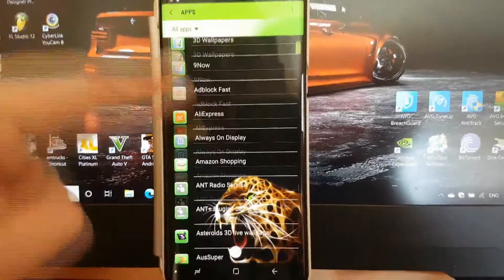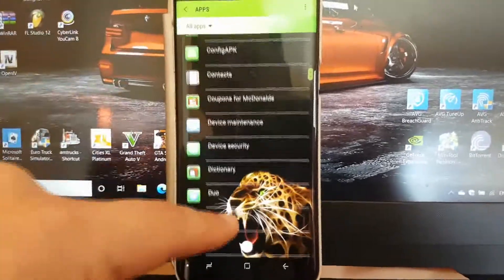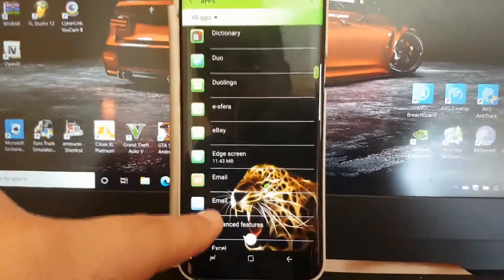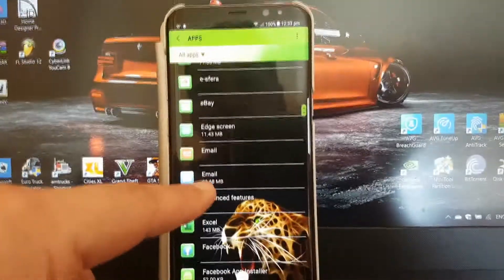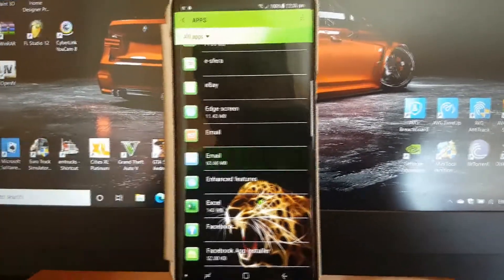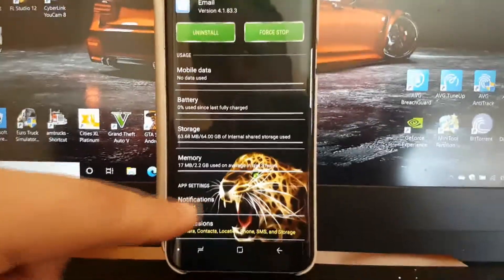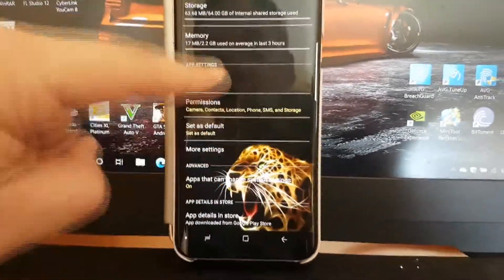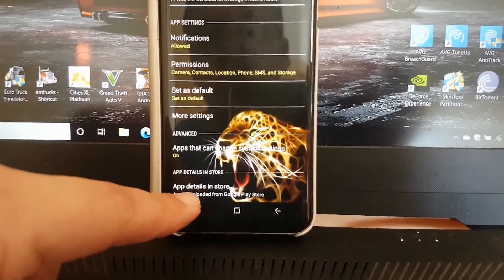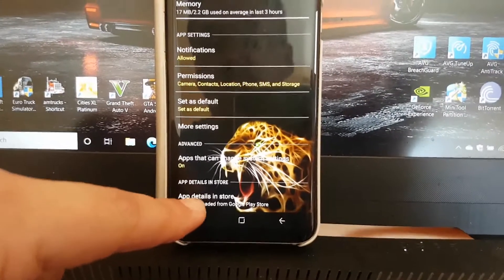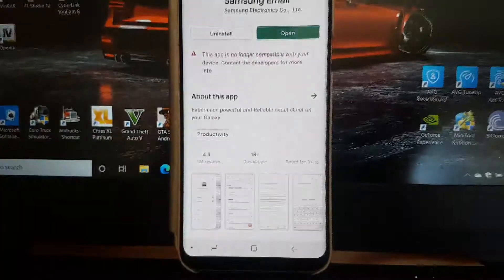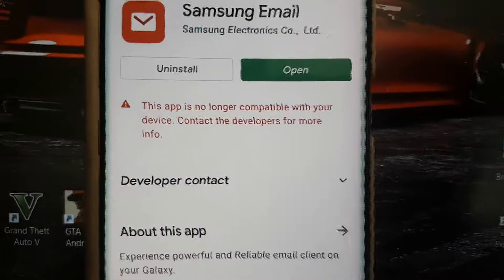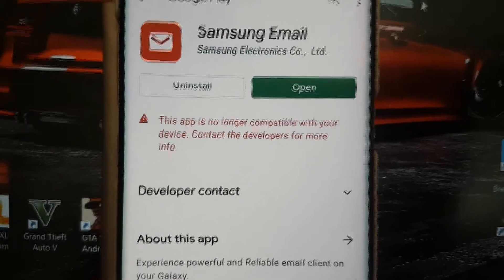I'll scroll down to email. Email app, there it is down the bottom. I press that. Now what I did was I went all the way down to app details in store. Now this is where I found out why my app is not working. It's not compatible anymore with this Android phone that I have.